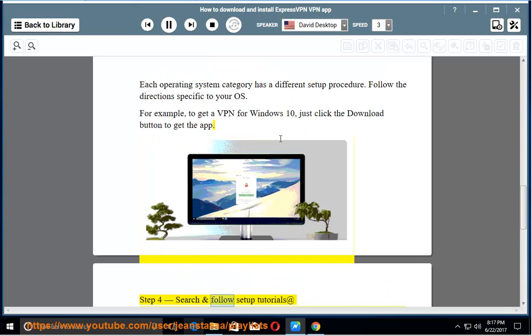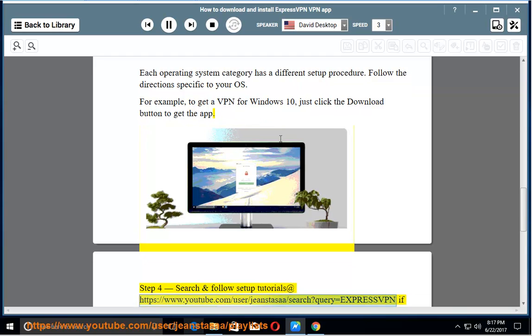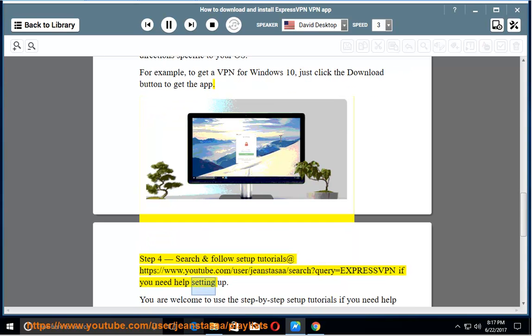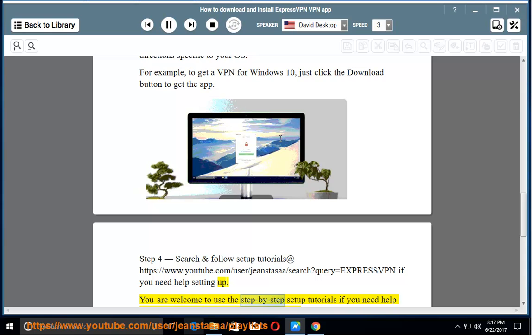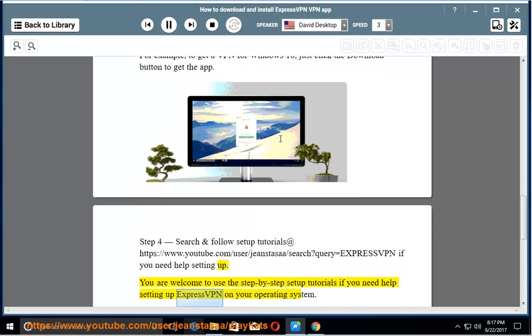Step 4. Search and follow Setup Tutorials. You are welcome to use the step-by-step setup tutorials if you need help setting up ExpressVPN on your operating system.